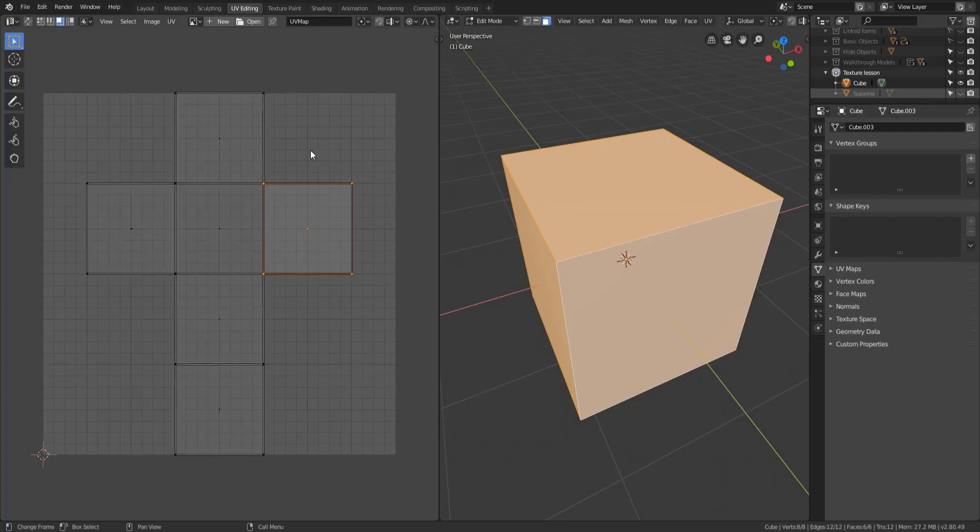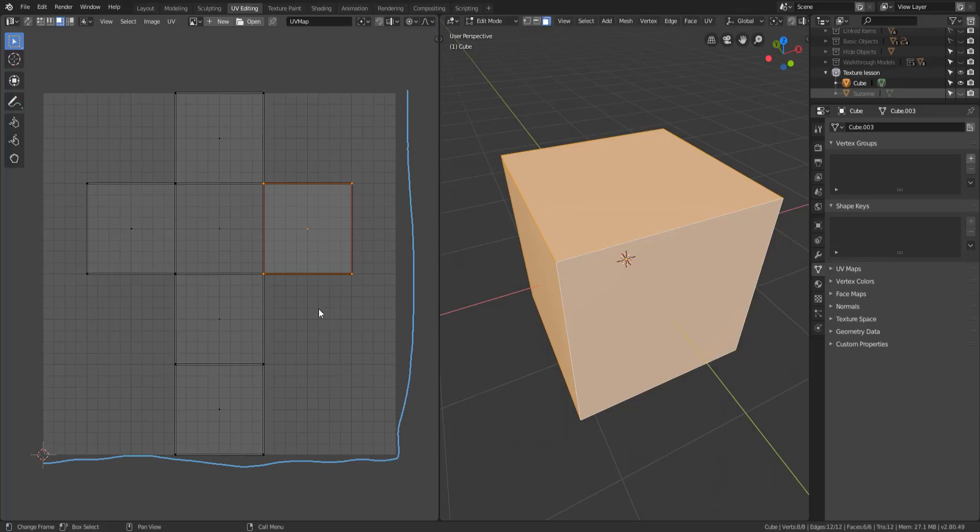The first is that texture will only exist inside the 0 to 1 space and what I mean by that is you see how there's this dark gray outer exterior and a light gray interior. Everything that's light gray will have texture on it, this is known as the 0 to 1 space.